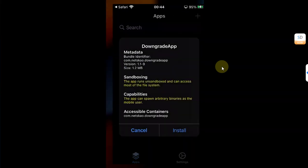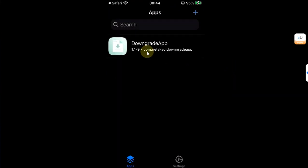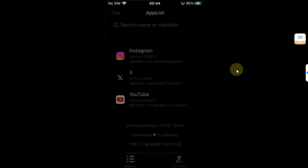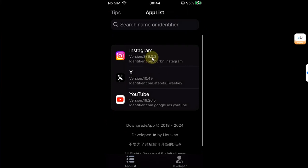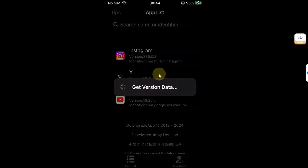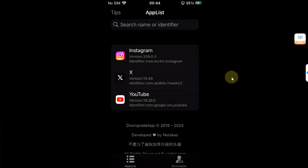Share to TrollStore to install it. Once installed, you are good to go. When you open it, you will see all the apps which you have installed on your device. I will go with X, which is formerly Twitter. Simply tap it and you will see 'get version data.' Please wait here as this can take some time.